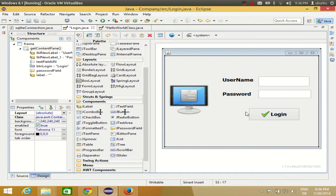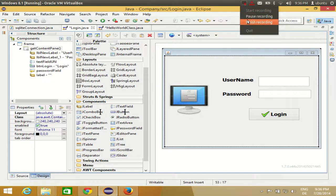In this way you can add images and icons to your components in your Java GUI application. I hope you enjoyed this video — please rate, comment, and subscribe. Bye for now.